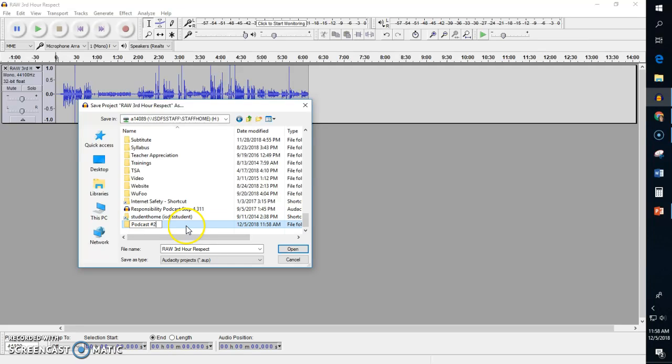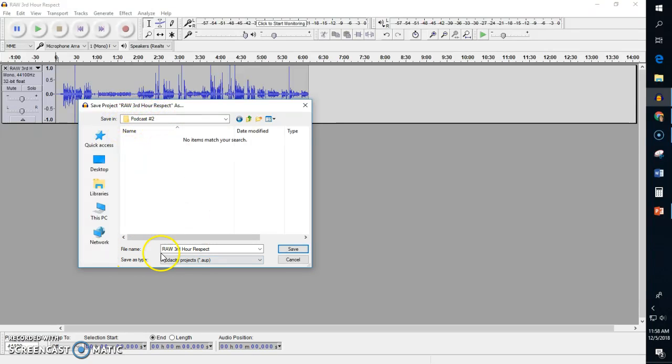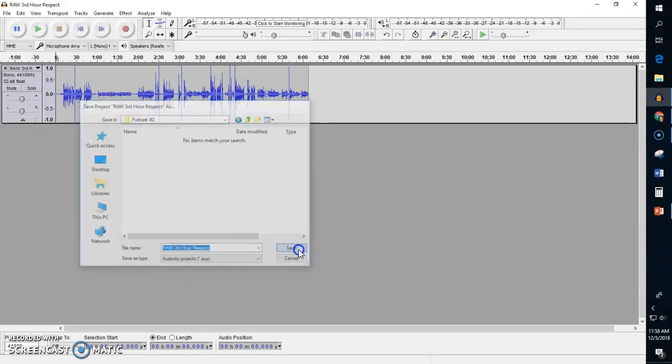And then I'm going to double-click in here, and I'm going to make sure that I'm in the correct folder—podcast number two—and then I can just leave the file name the way it is, 'raw third hour respect,' because I haven't done anything to this. So I can click save, and I can also see that it's making it a project file.